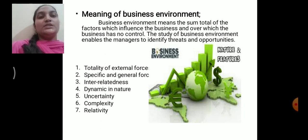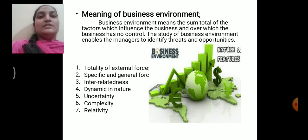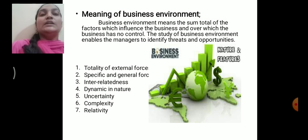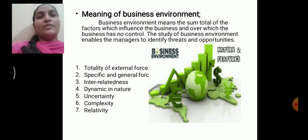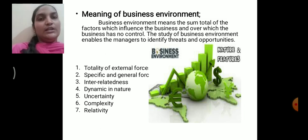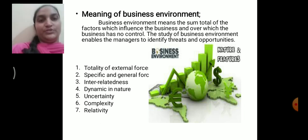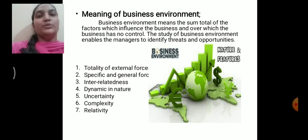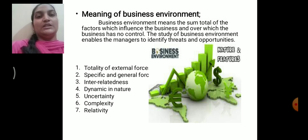The next feature is uncertainty. Business environment is considered increasingly uncertain in nature because we are in a difficult position to predict what is going to happen in the future. Uncertainty means lack of knowledge about the future, so we are not in a position to forecast what is going to happen next. That is why business environment is considered uncertain.